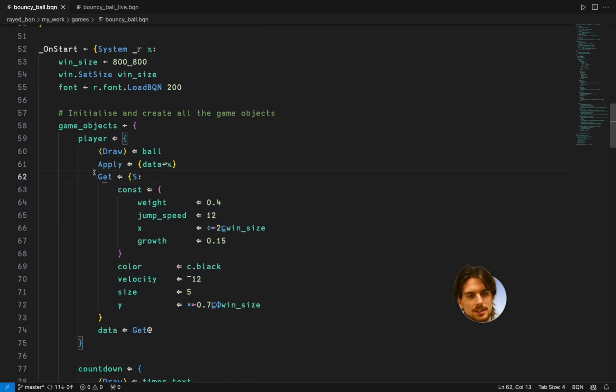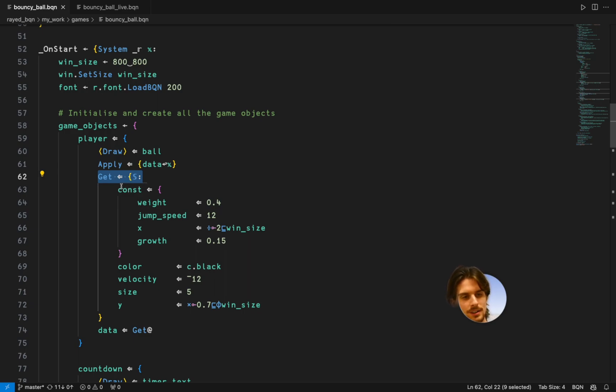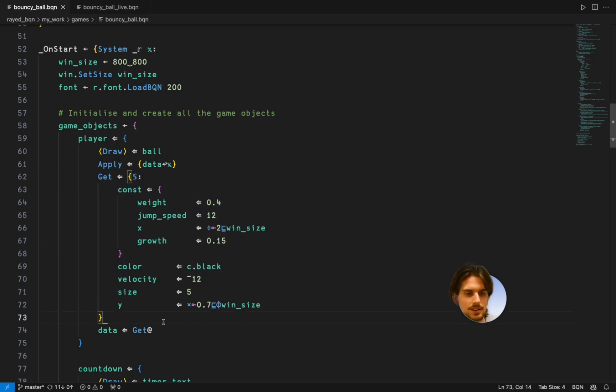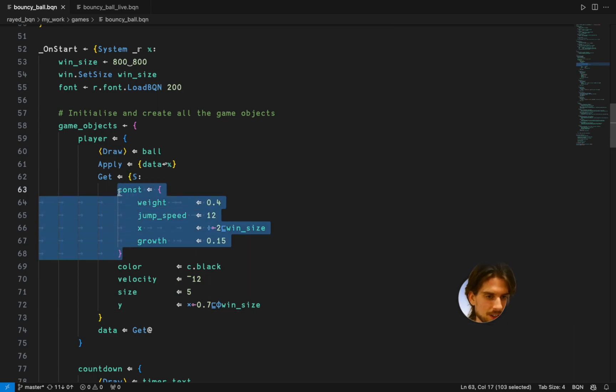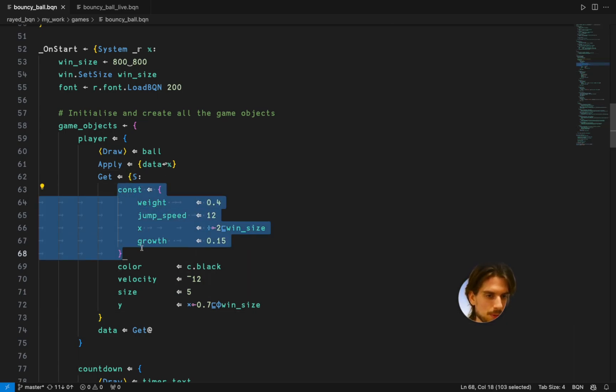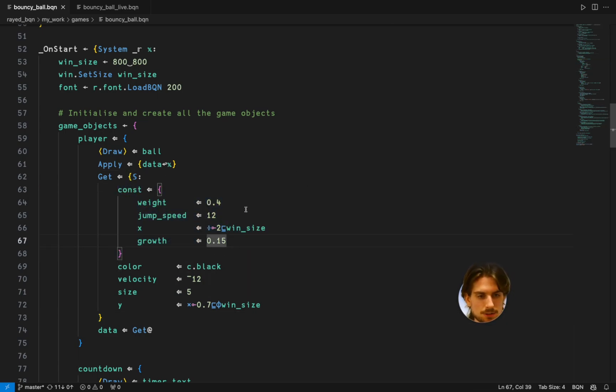And as you can see the get function gets quite big because it has quite some data. The player needs to know. And also I've done this where I have a constant namespace with values that don't change.